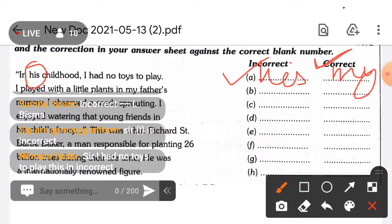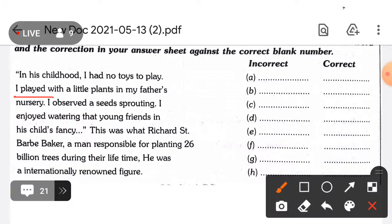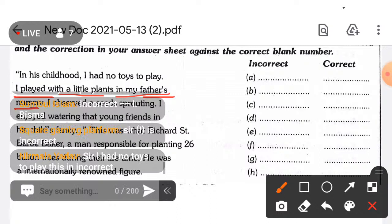Now it's time to pick the incorrect word in the second line. Which one is the incorrect word in: 'I played with a little plants in my father's nursery'? Stop answering the first one and start answering part B — which word is incorrect here?